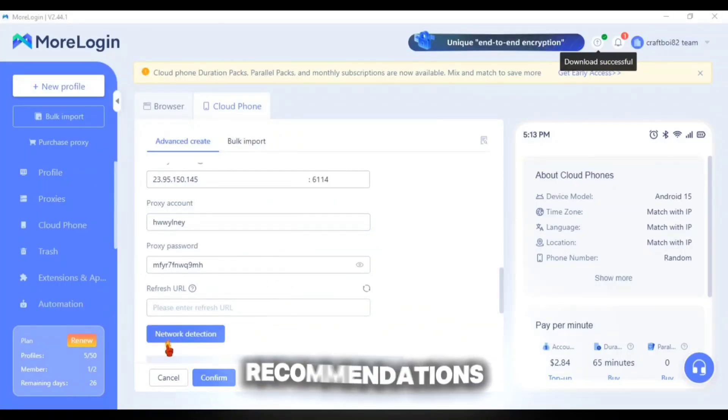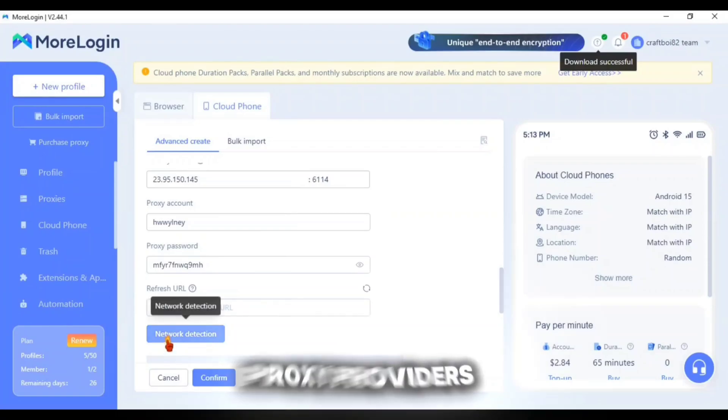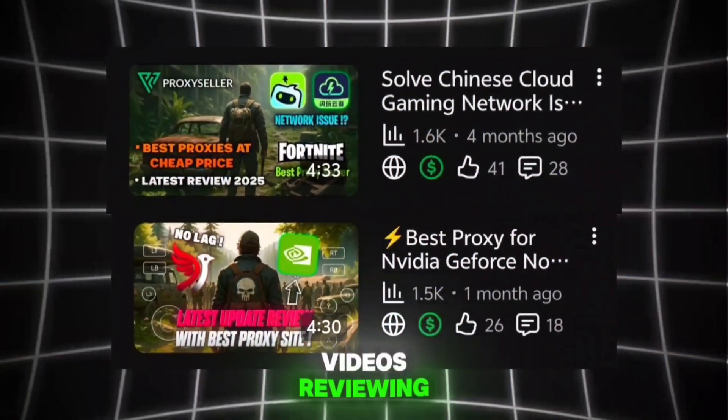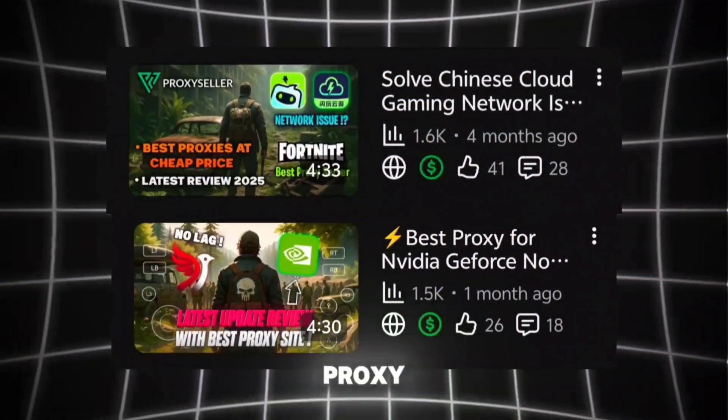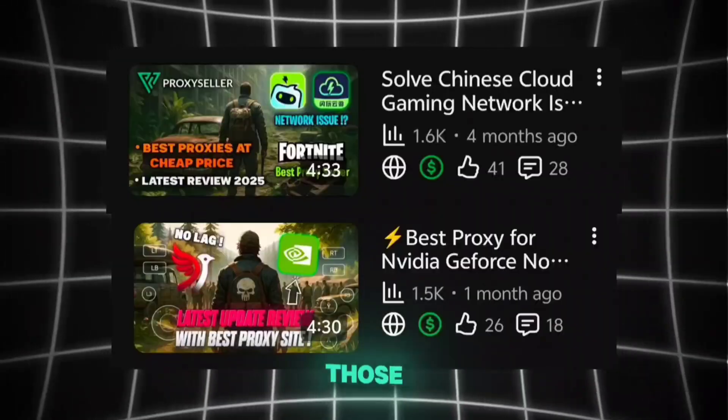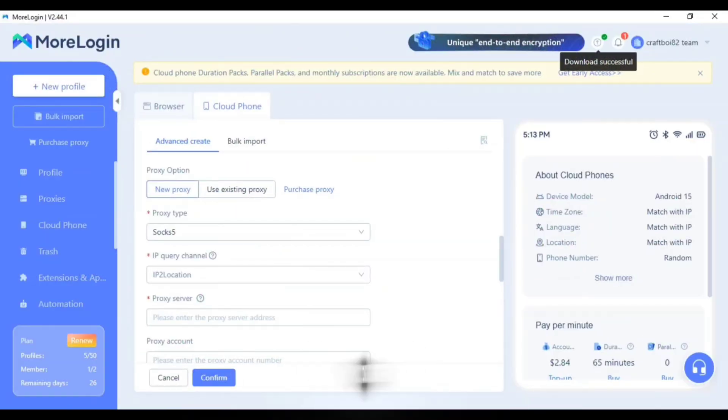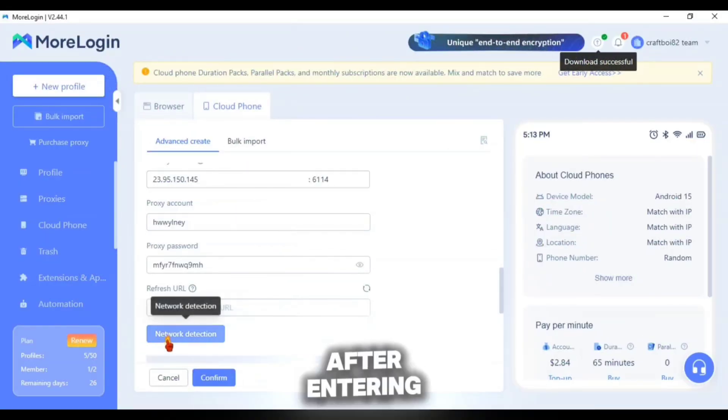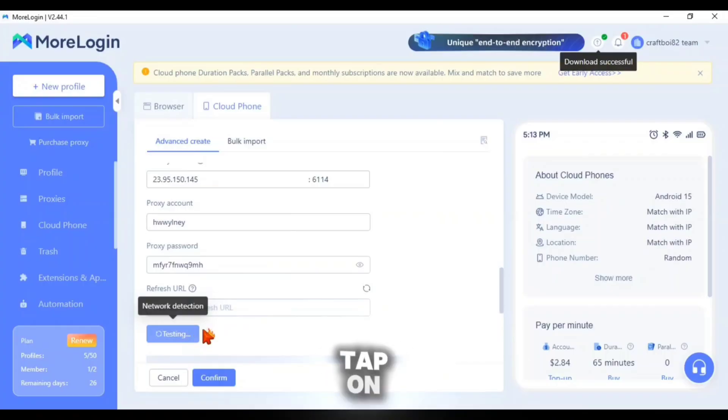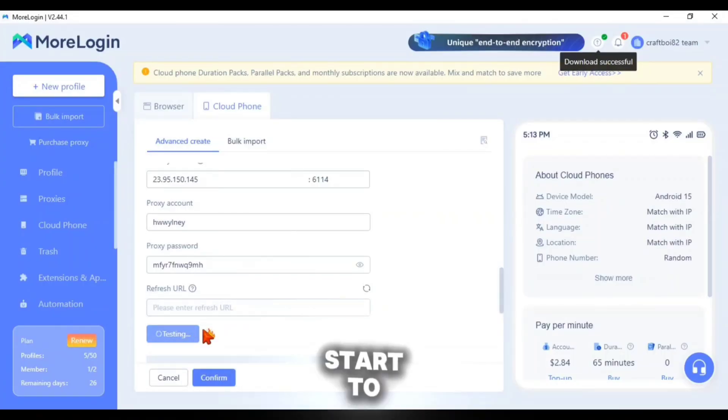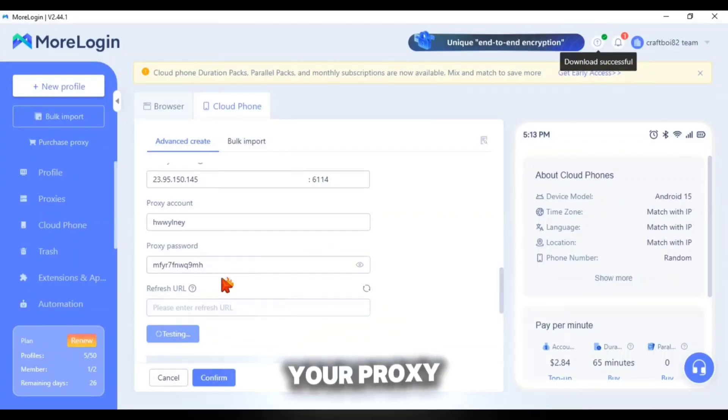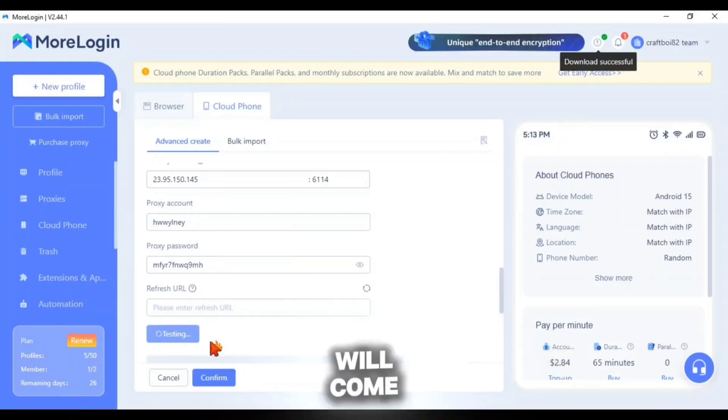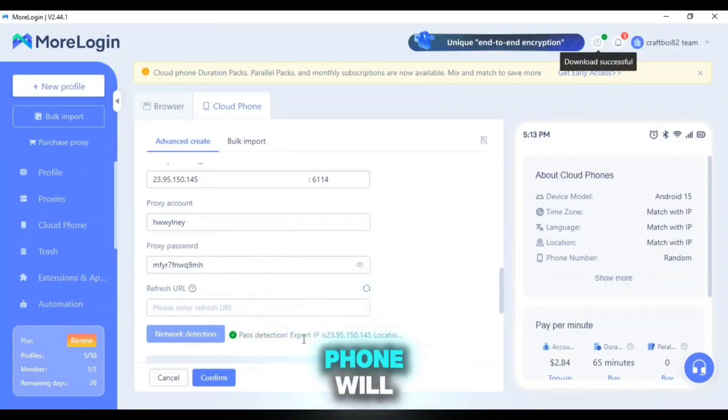If you need recommendations for reliable proxy providers I've already made several videos reviewing the best proxy sites so feel free to check those out to find the ideal server for your More Login Cloud Phone. After entering all proxy info, tap on network detection and it will start to check the stability of your proxy. If everything goes well the connection configuration will come out successful and your Cloud Phone will get ready to use.